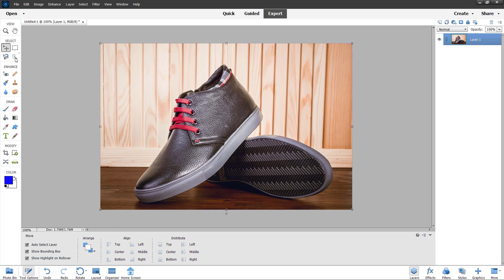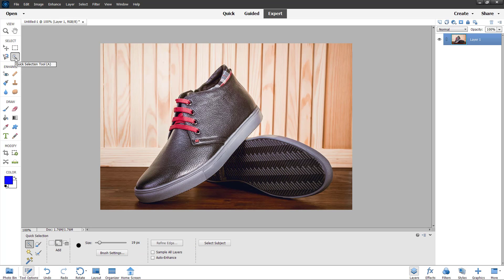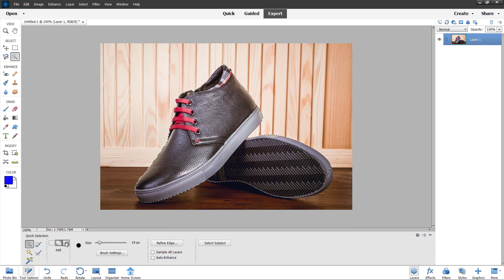I'm going to select the Quick Selection tool and click and drag around these shoes. I'll go around and select out the first shoe, then select the other shoe as well. There's a bit of excess selection, so I'm going to use the subtract selection and click and drag to remove that.